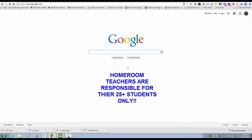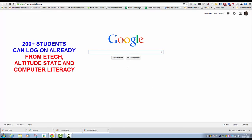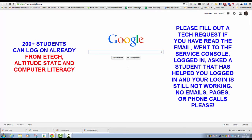There are at least 200-plus students on this campus from Altitude State Courtyard, e-Tech Club, and Ms. Roy's Computer Literacy kids that have already learned how to do this. You should have at least one to two kids per courtyard that are in one of these three classes — either e-Tech, Computer Literacy, or Altitude State. They can show you how a student is supposed to log on. Before you go to an adult, an iTech, or a librarian, consult this video, and then consult a student in your class or courtyard from one of the three classes.